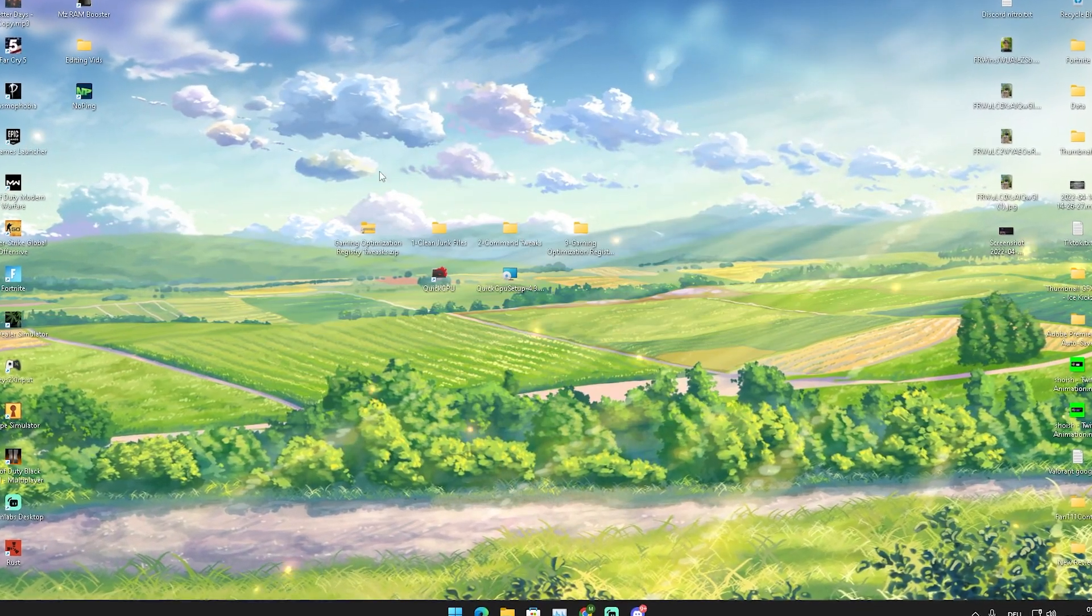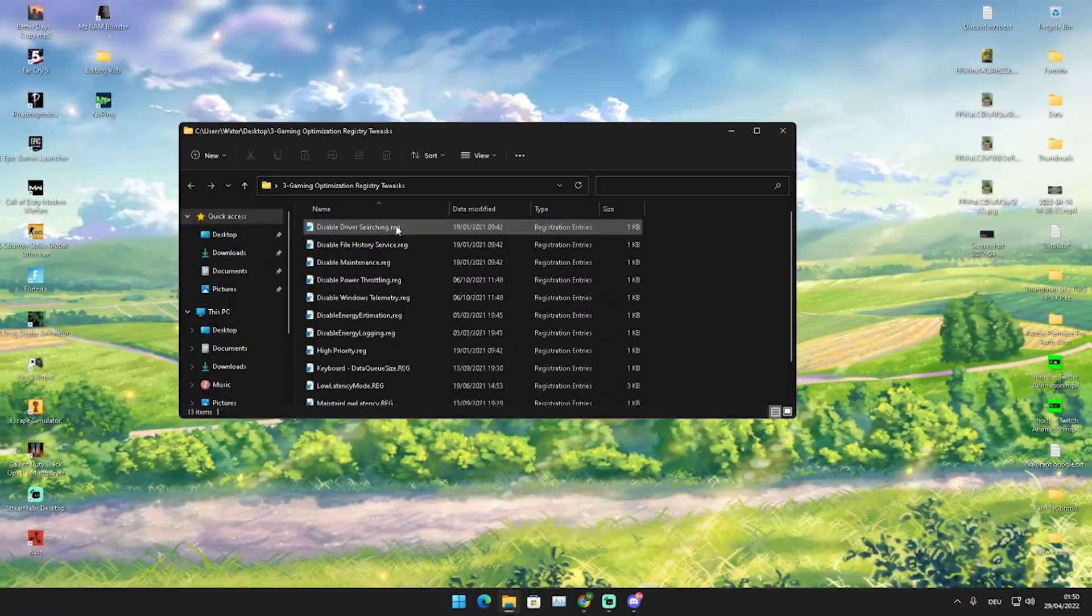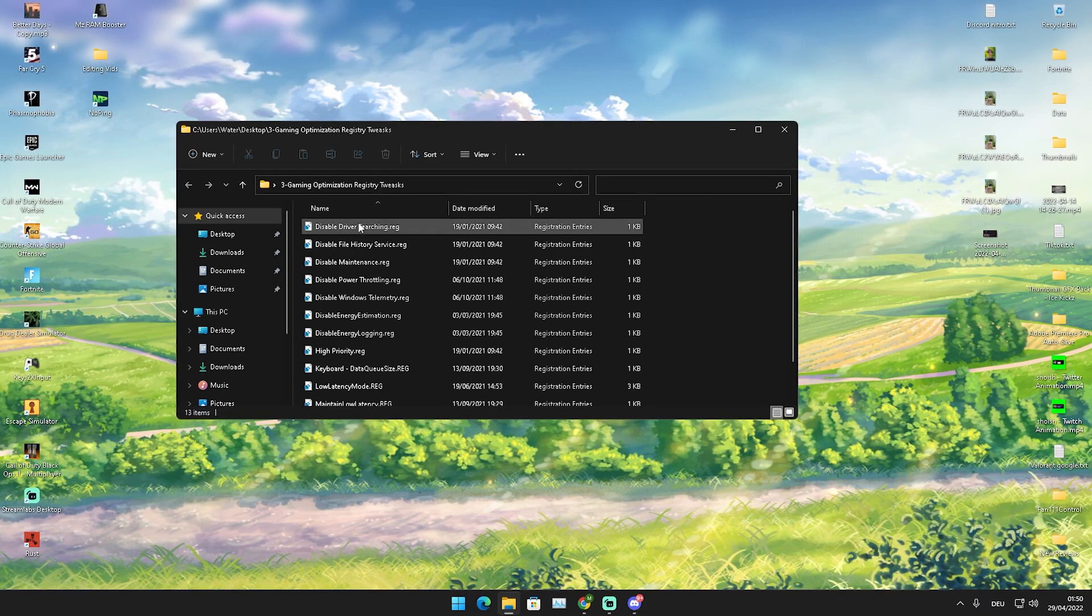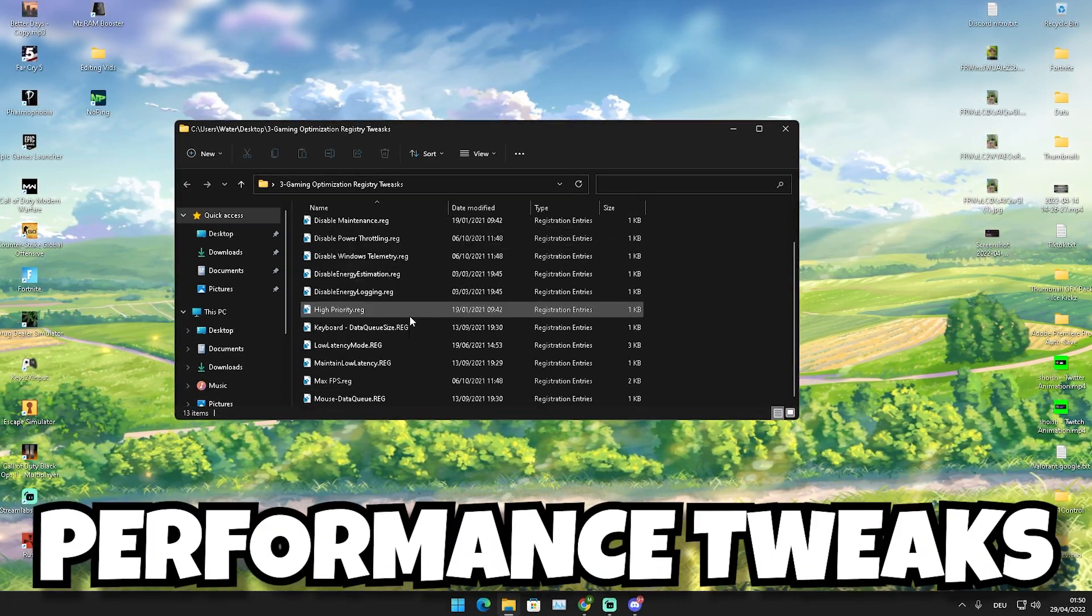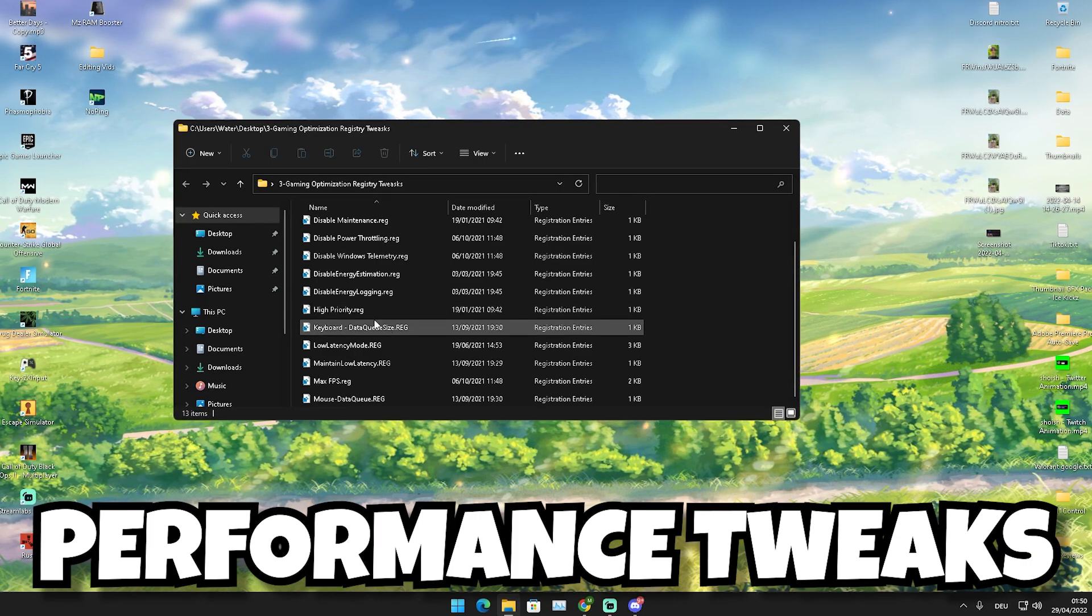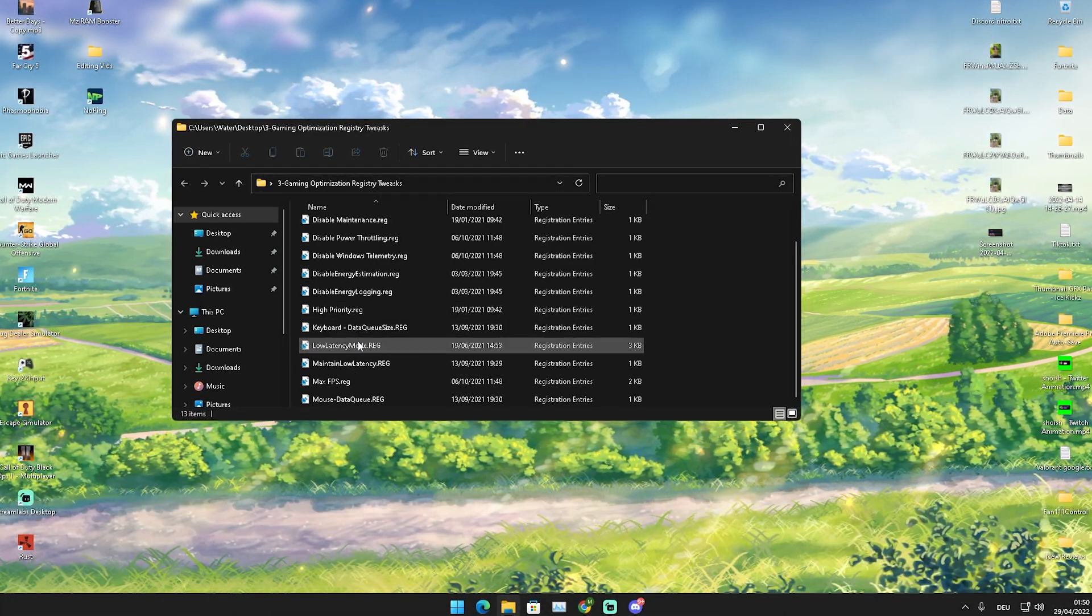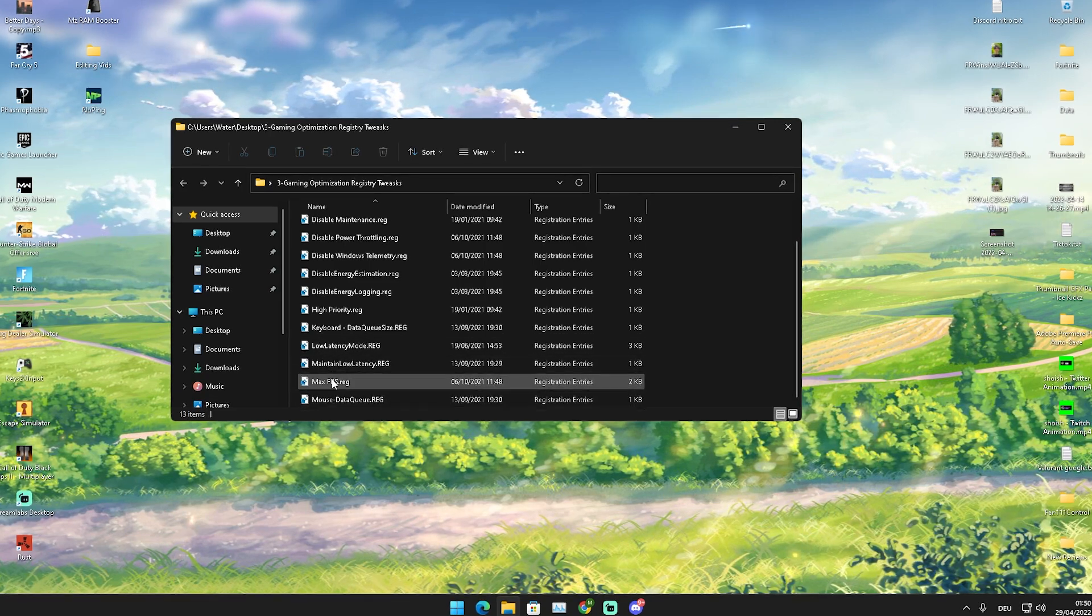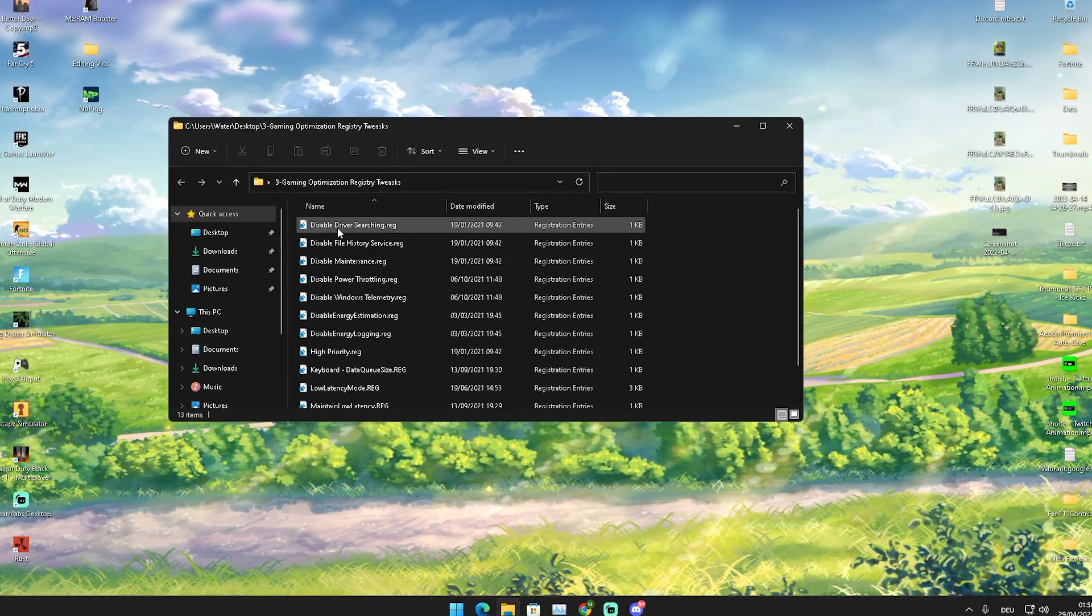In here we now have a bunch of registry tweaks which are just overall as well going to speed up our PC, make sure that our keyboard has the lowest amount of latency. The data queue sizes tweaks here, low latency mode, then we have also max FPS, mouse data queue size. What we're pretty much going to do is click through each and every single one of them and press here onto Yes.